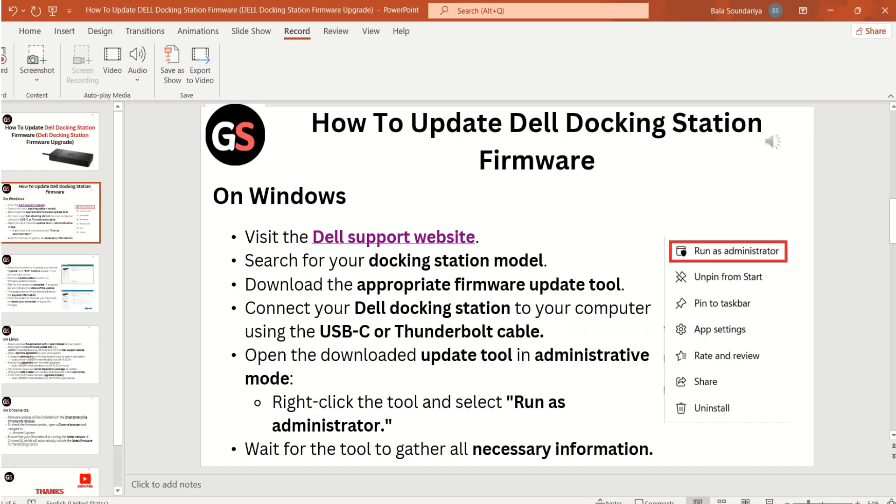Connect your Dell docking station to your computer using USB-C or Thunderbolt cable. Open the downloaded update tool in administrative mode, right-click the tool and select run as administrator. Wait for the tool to gather all necessary information.